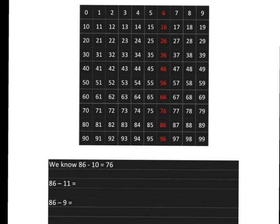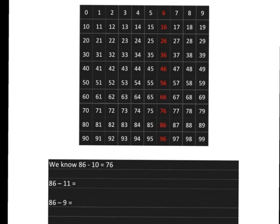We can do subtraction in exactly the same way. Take a couple of minutes to think about the following two things. Pause the video while you do this. We know, for example, how to count up or down in 10s starting from 6.